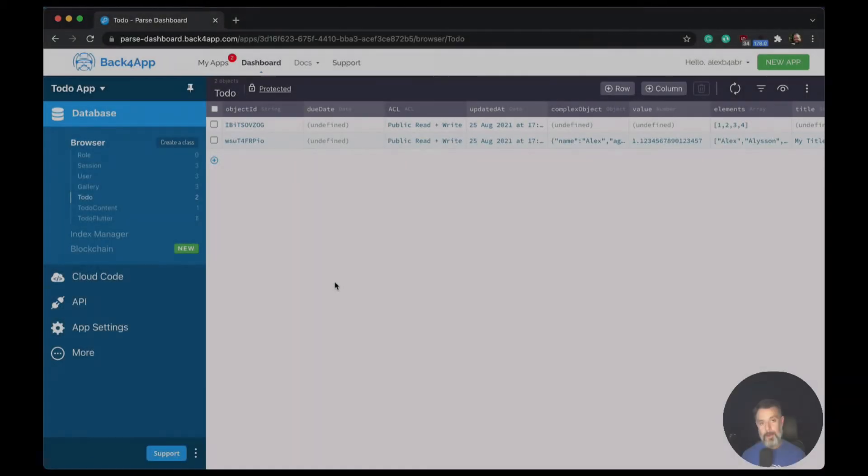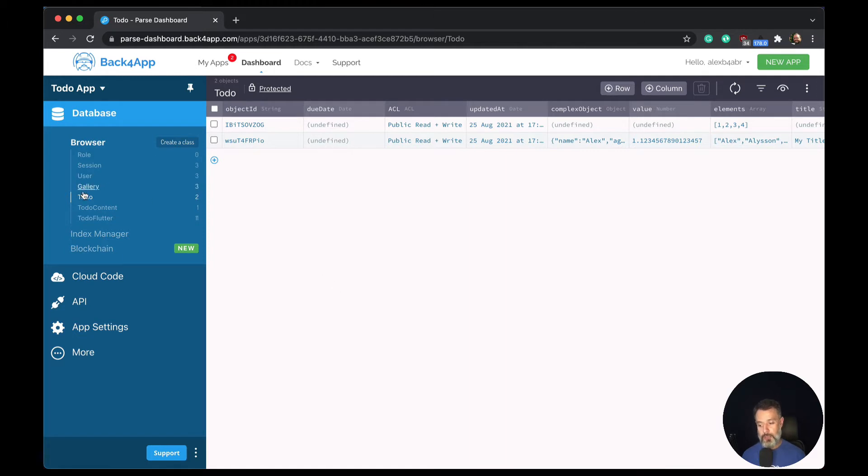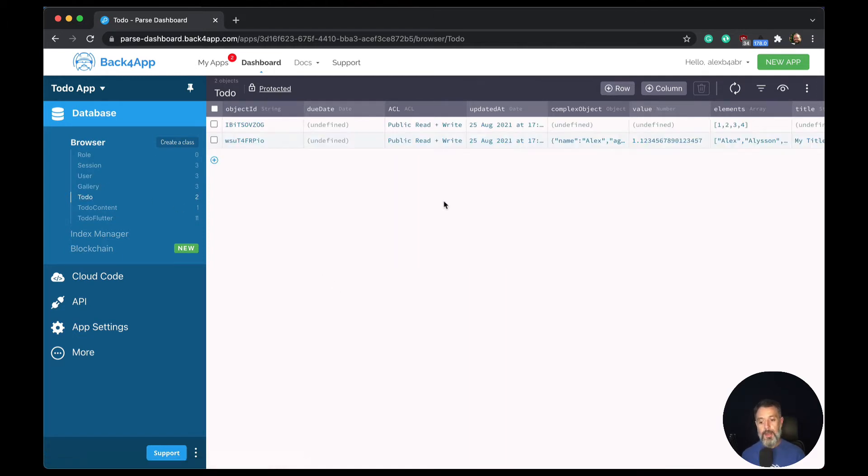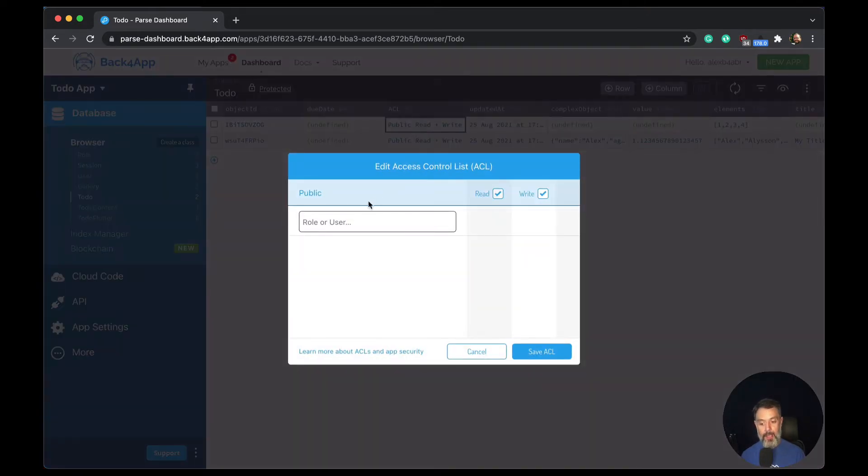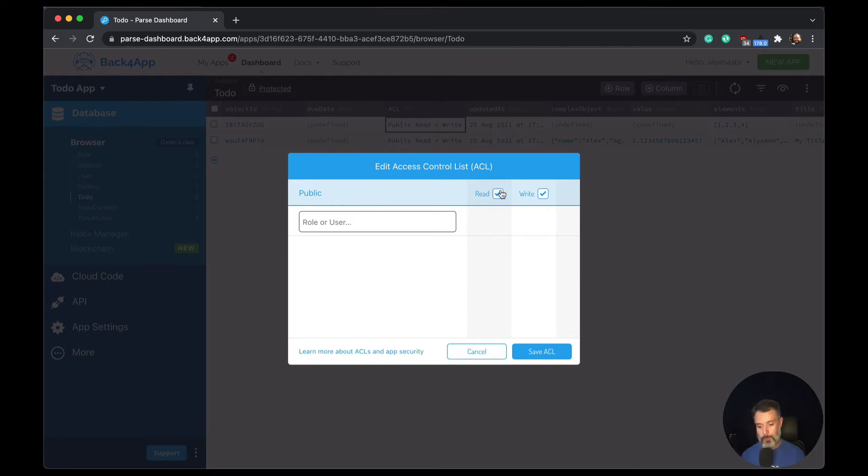Now, in order to set the ACL for a specific record, all I have to do is choose the class that I want to change. And you'll find in its records the ACL column. All I have to do is click that column. And for this one specific record, I have public read and write access. I want to remove those. So I just uncheck it.